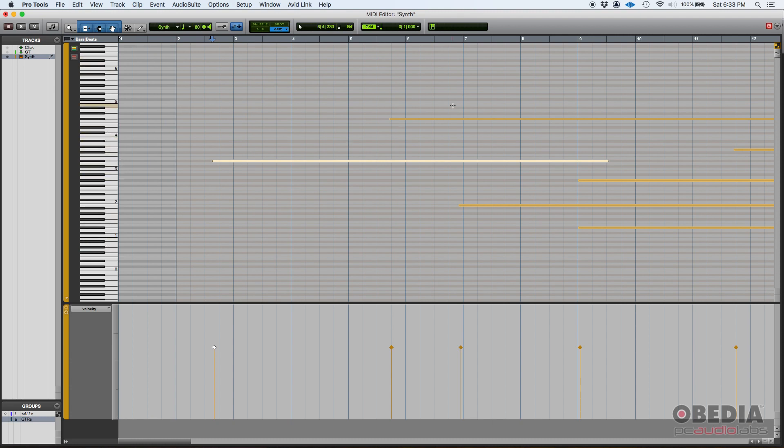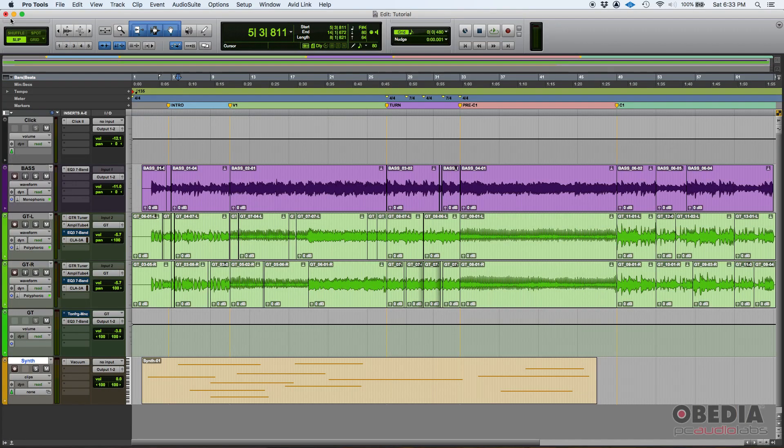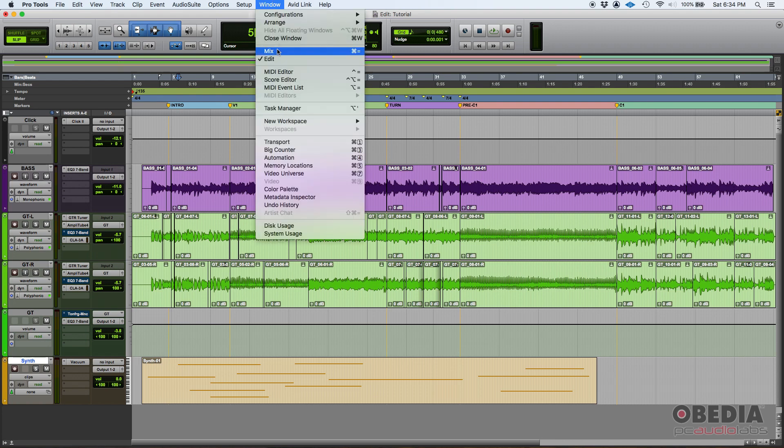And you have a piano roll here that basically identifies each note, each MIDI note. So that's the edit window. Now you have another window which is the one you're going to be using mostly when mixing, which is the mix window. If you go on the top here, window, and then click on mix, boom, here's the mix window.